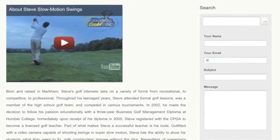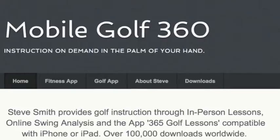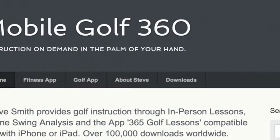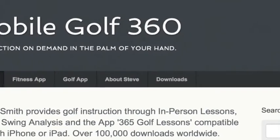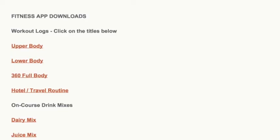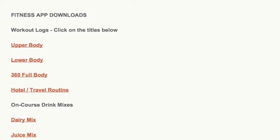If you sign up as a member you can view the downloads page with some additional content, whether it's fitness or golf instruction related.